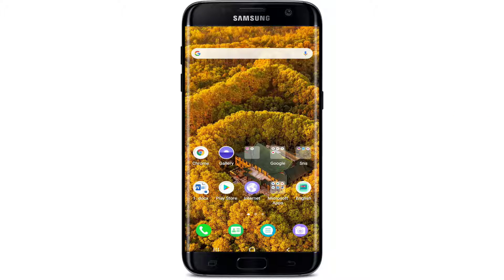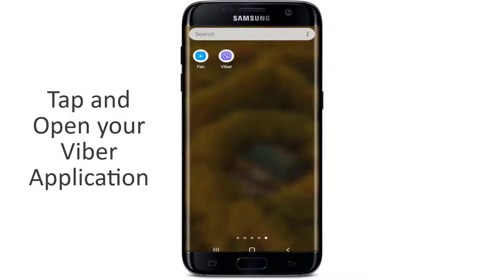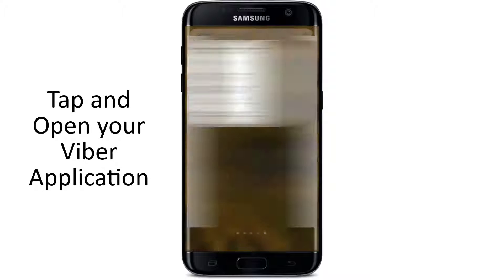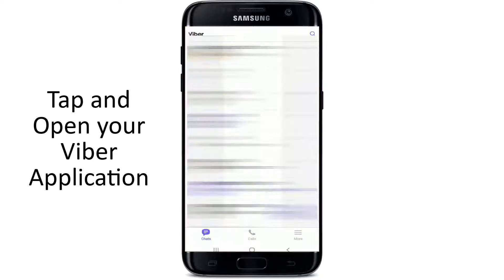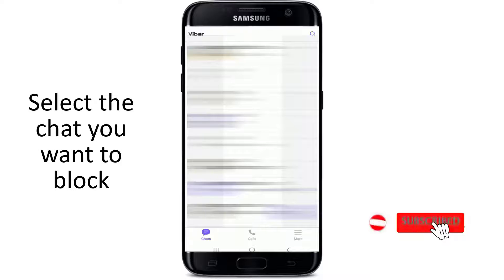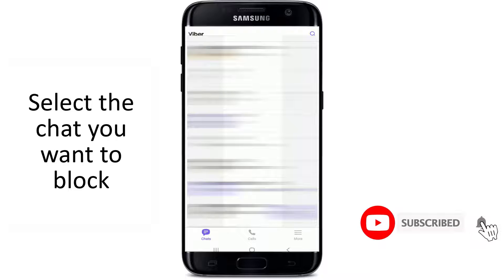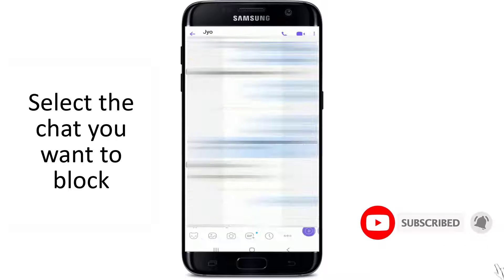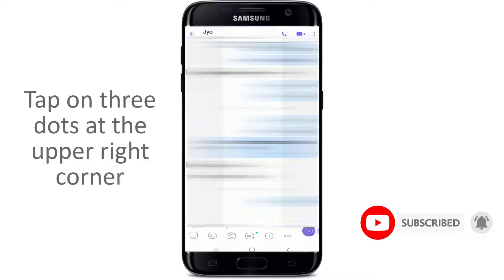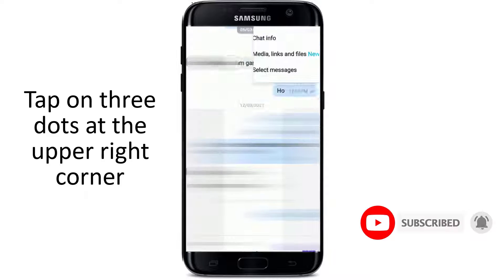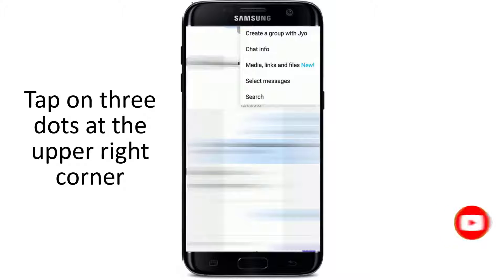If you want to block someone on Viber, go to your Viber application and tap it open. Make sure you're signed into your Viber, and once you are on your chat screen, select the chat that you want to block. Tap on the three dots at the upper right corner, which is also called an info button.